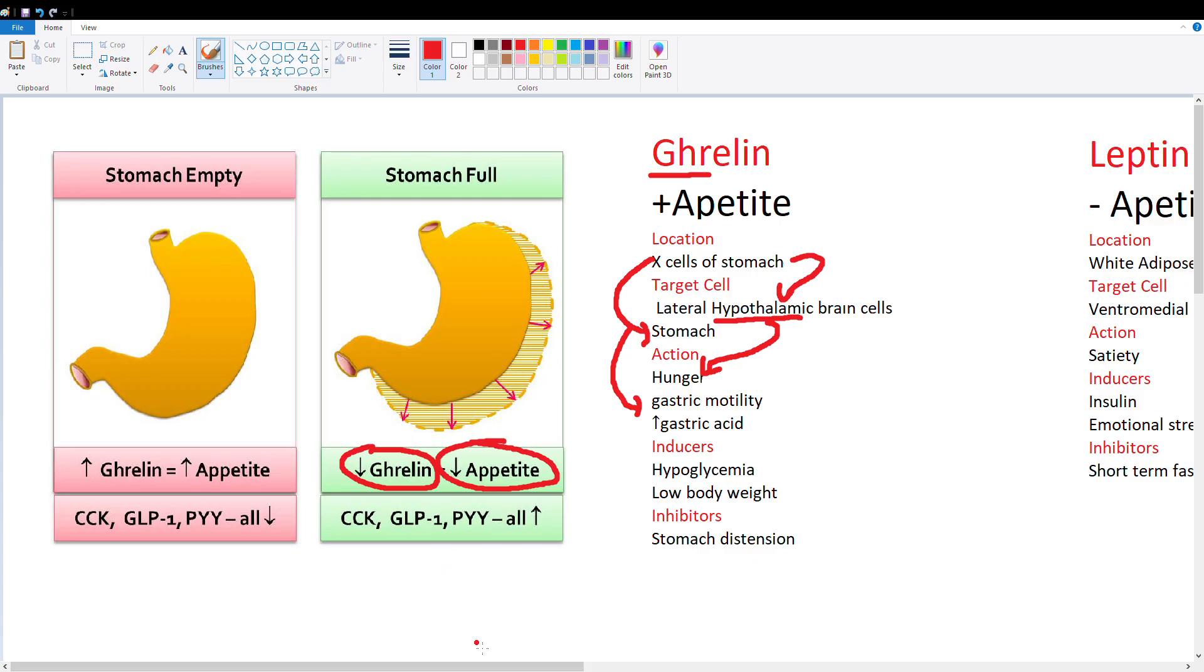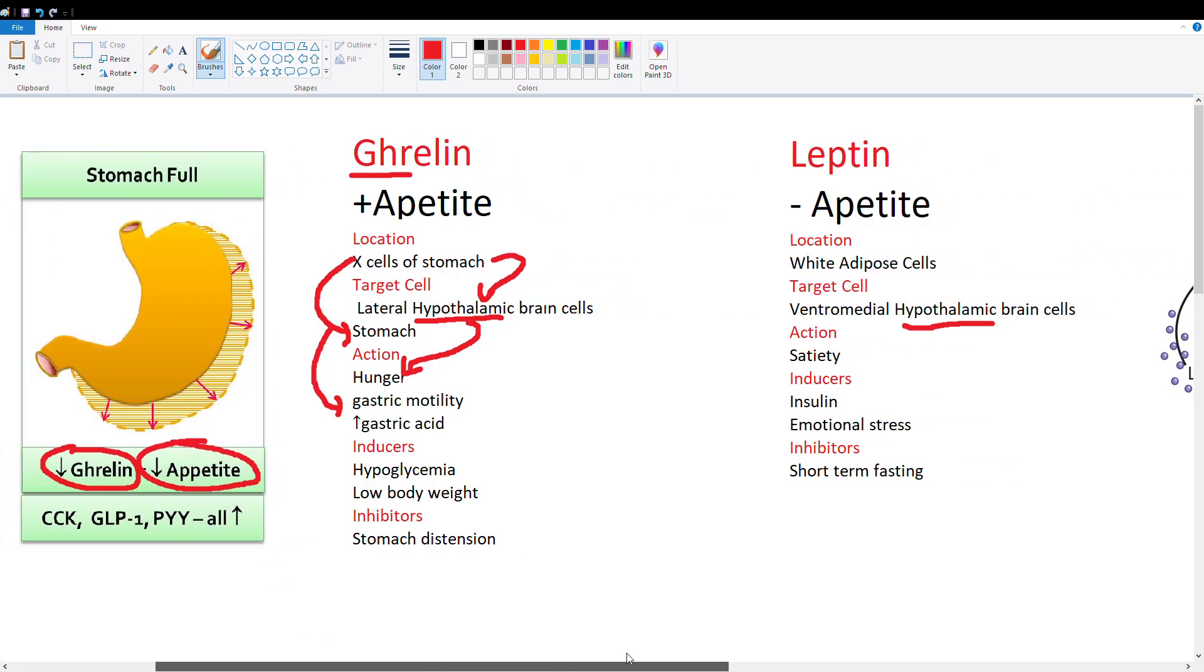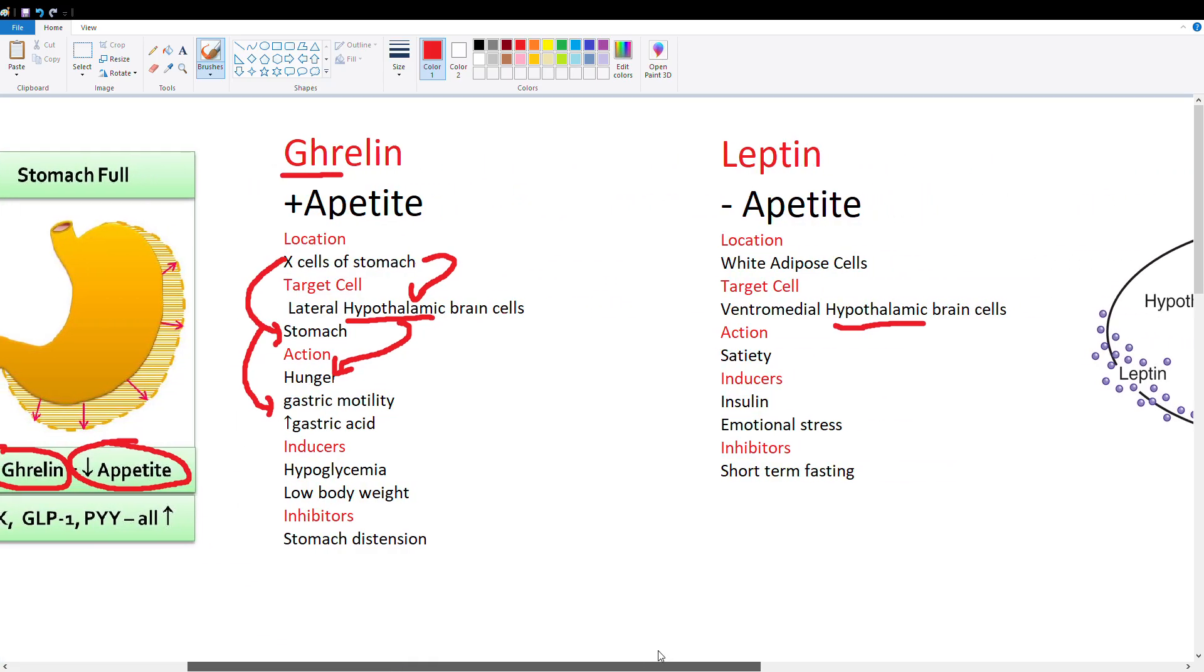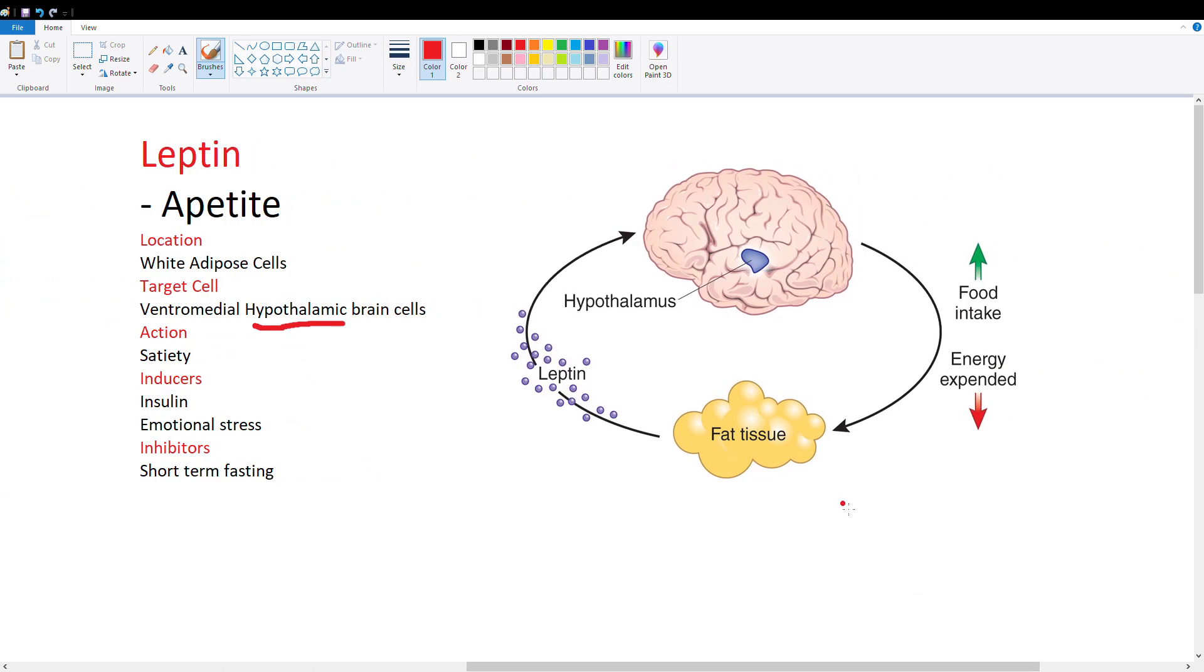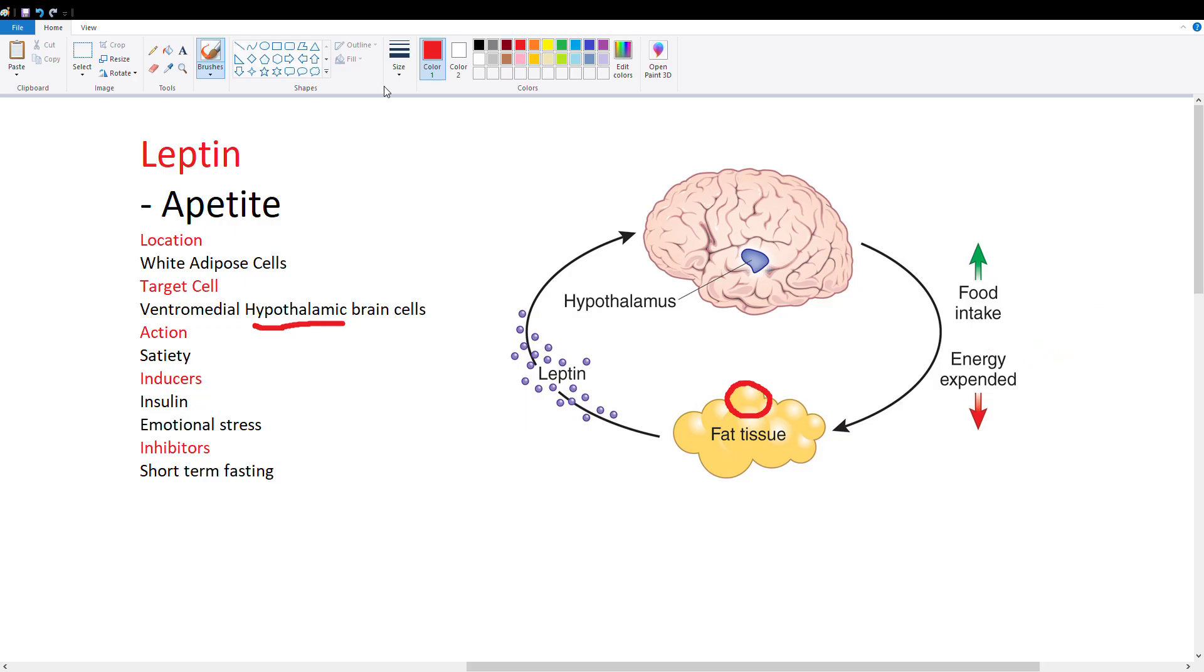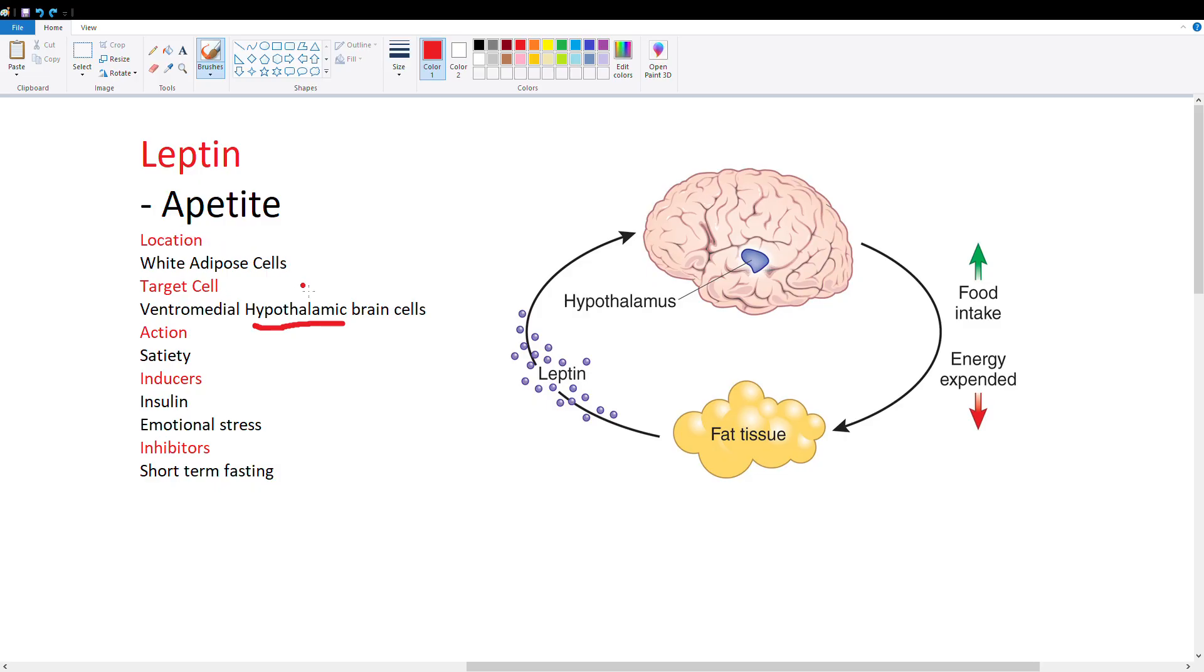Leptin is our satiety hormone, produced by white fat. These white adipose cells produce leptin, and as they grow bigger, they produce more leptin. The fat does negative feedback on itself: fat produces leptin, this goes to the ventromedial hypothalamus, then we get inhibition of food intake and the fat gets smaller. An easy way to remember leptin is produced by fat cells is L for lipid and L for leptin.